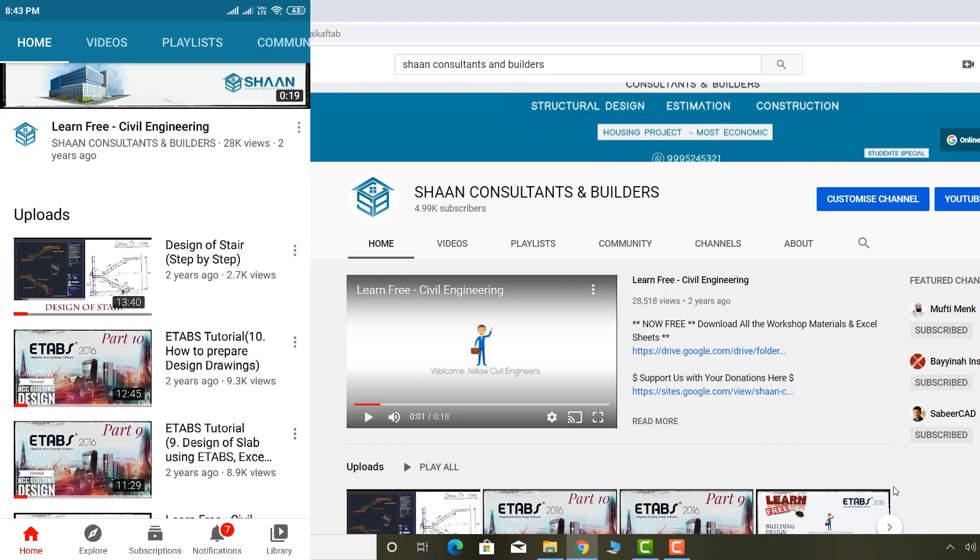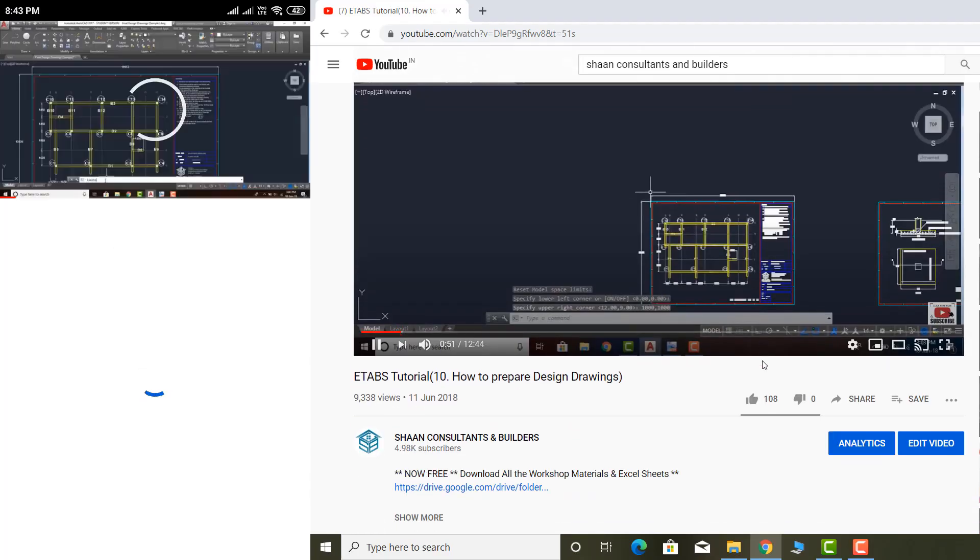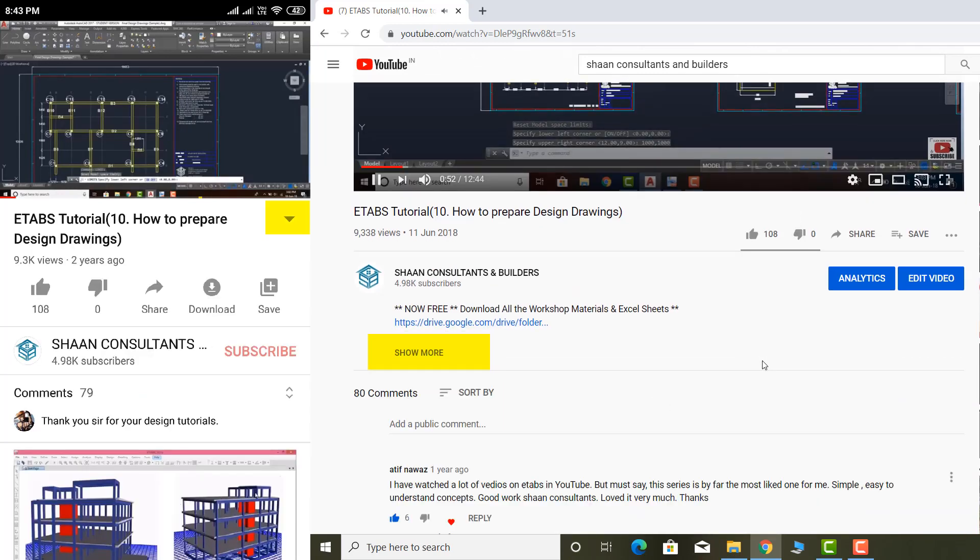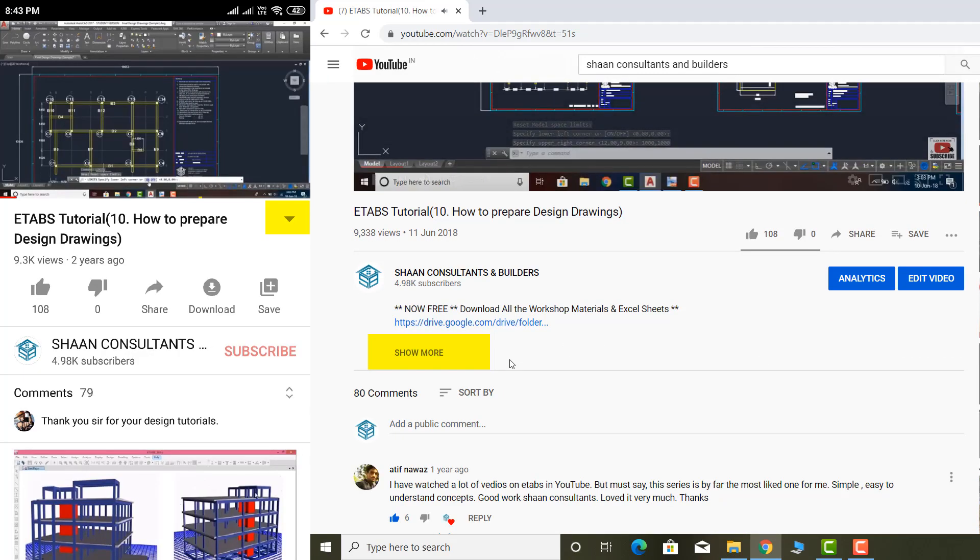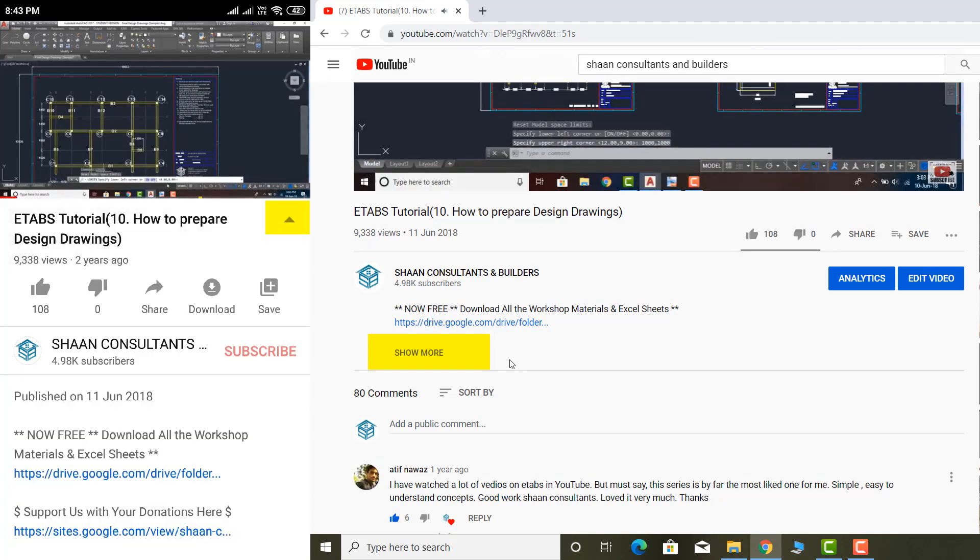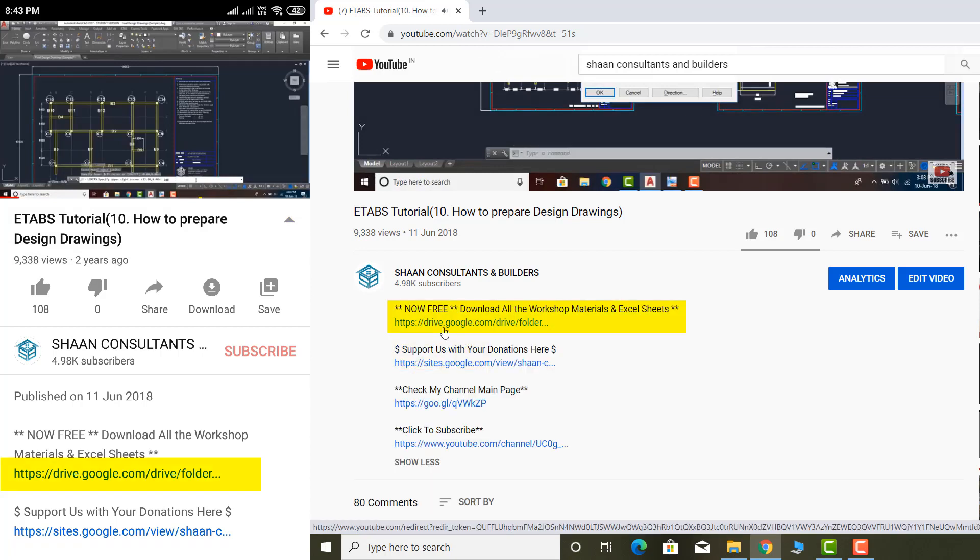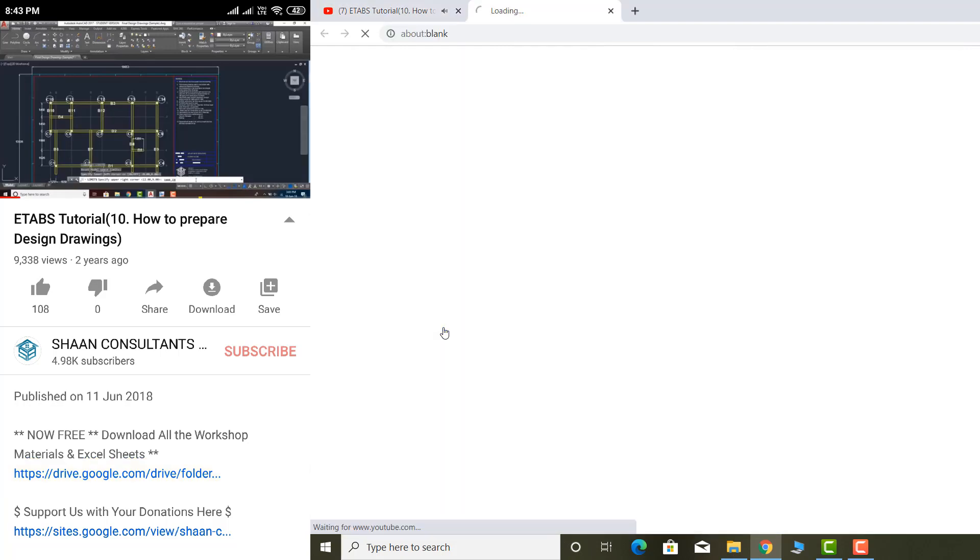You can go to any of our videos and check the description section. Here you can see a link - just click on this link and it will open.